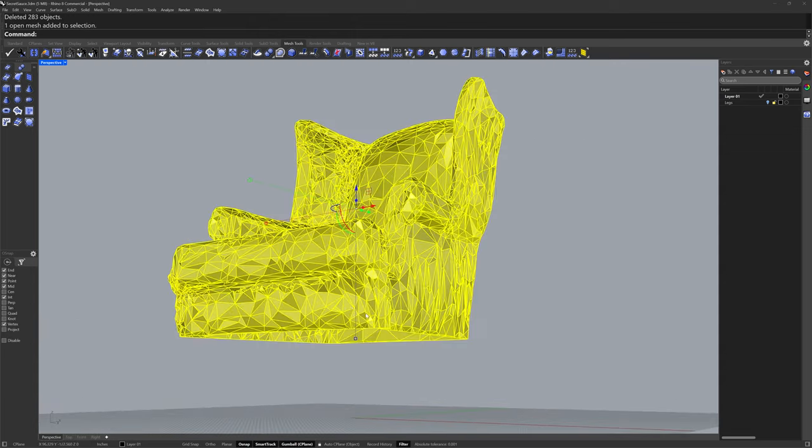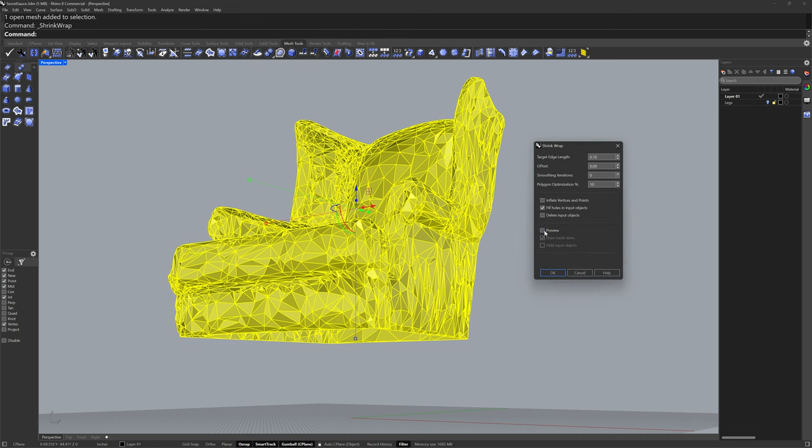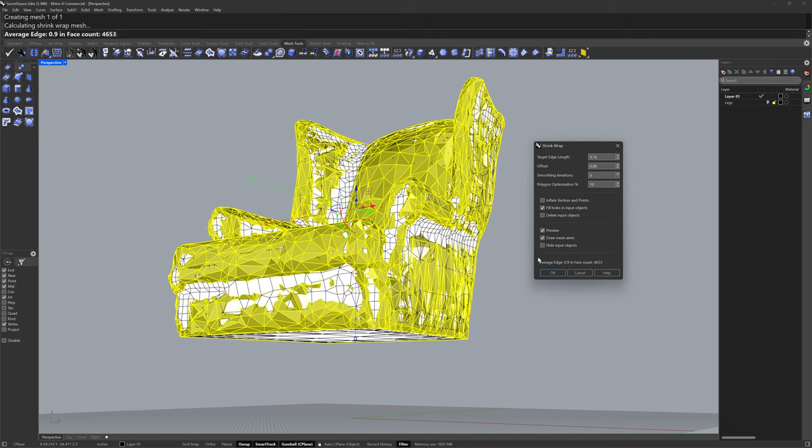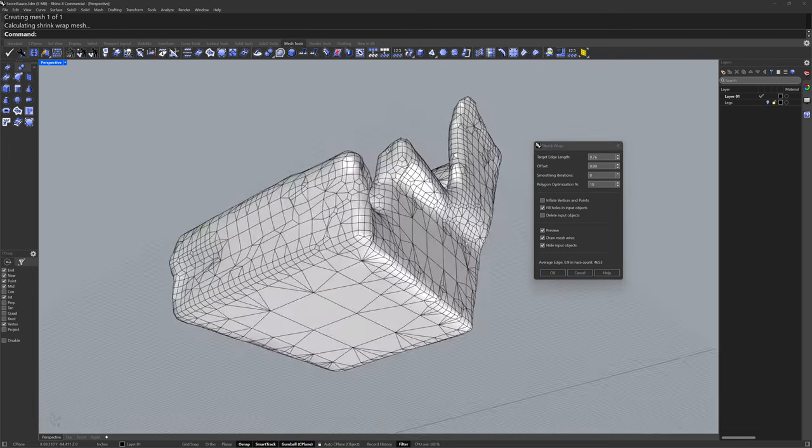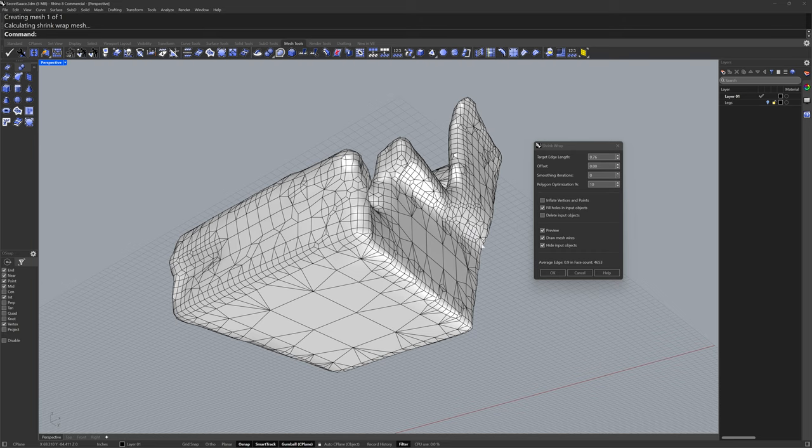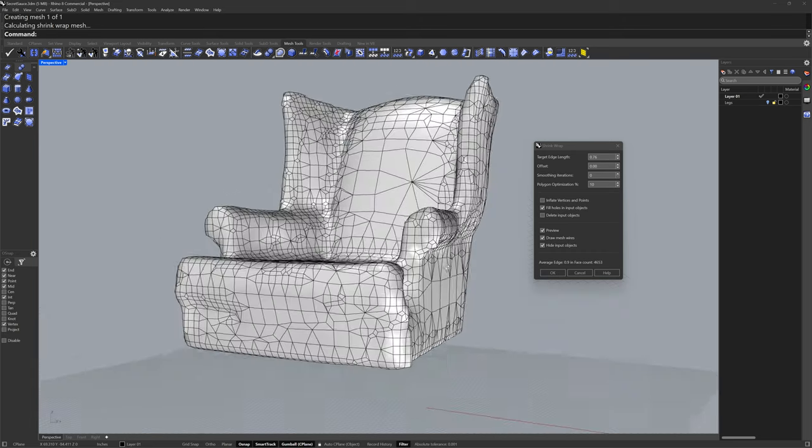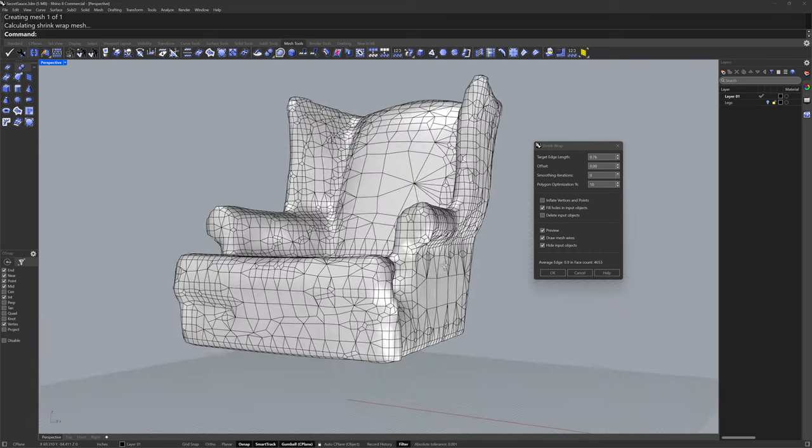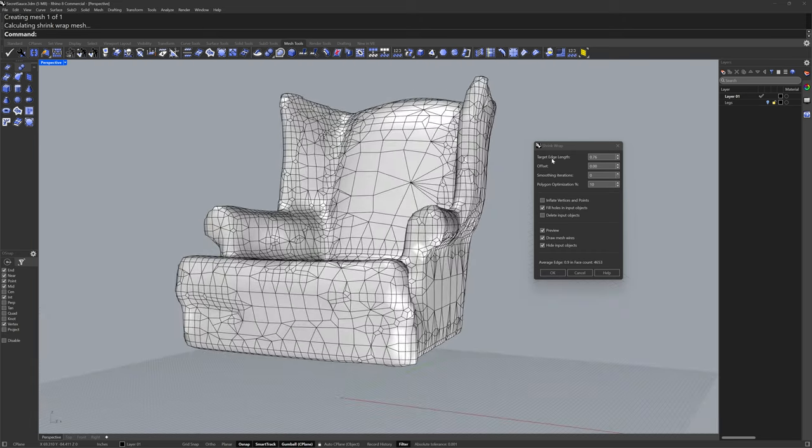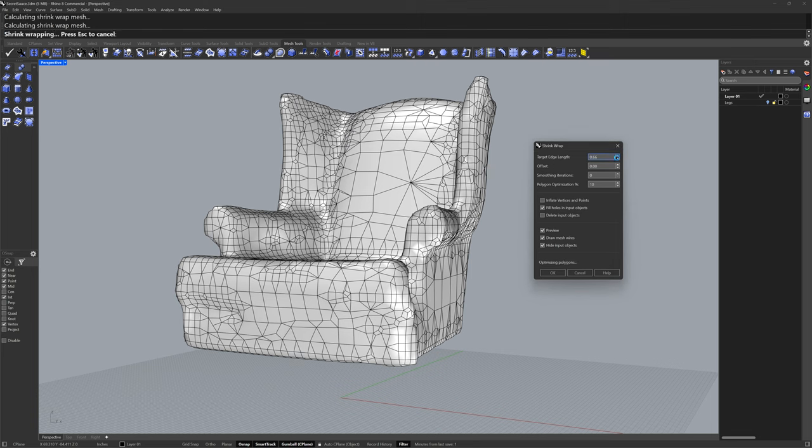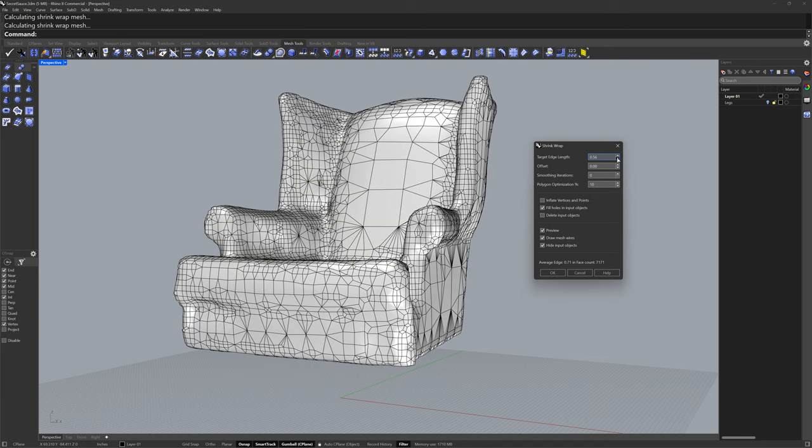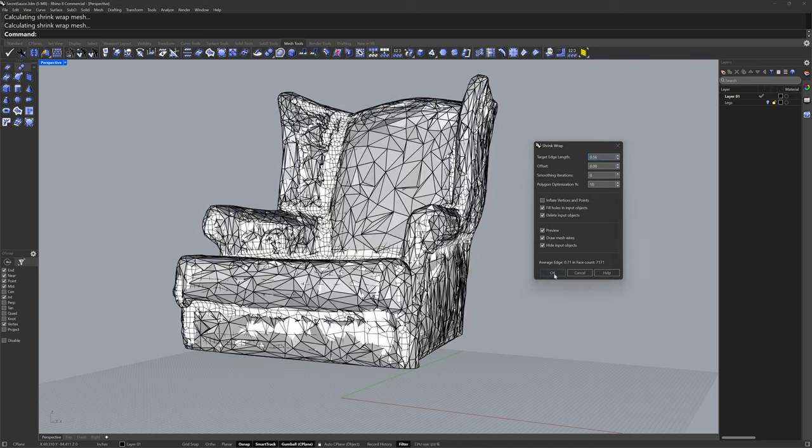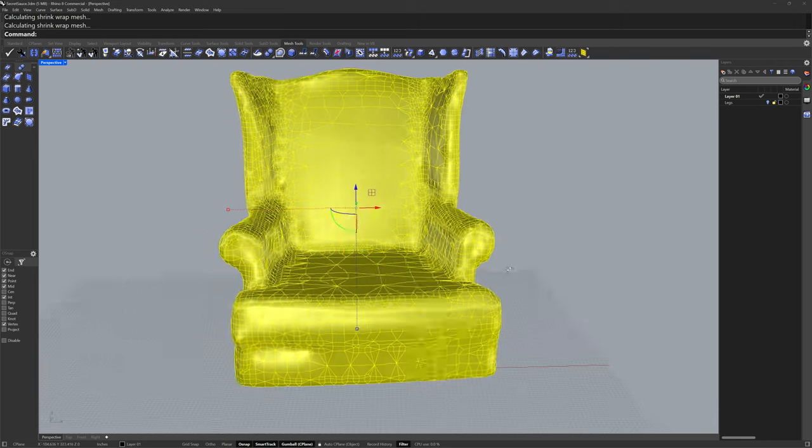Next I'll go into the mesh tools again and use shrink wrap. I'll enable preview as well as hide input objects. The fill mesh holes option will fill any holes in the input objects and the target edge length will allow us to capture more detail from the input—the smaller this number is. I'll choose delete input objects and click OK.